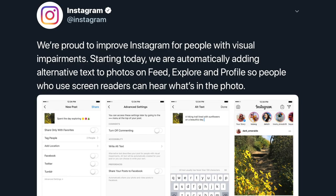Hey everybody, what is going on? So Instagram recently updated their app to include something called alt text.